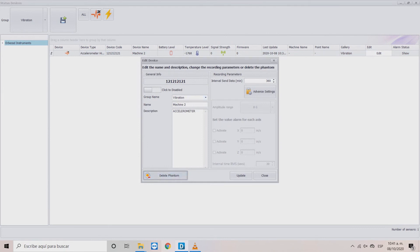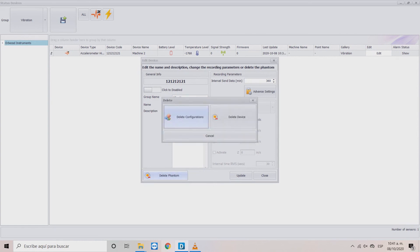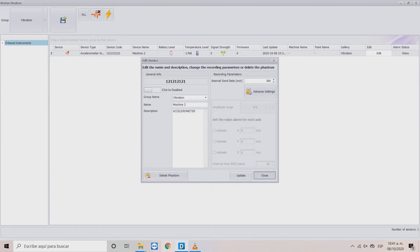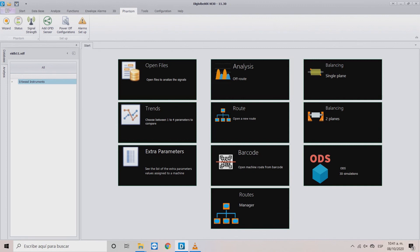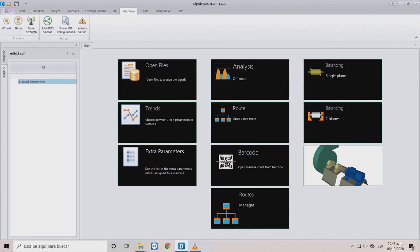With the Delete Phantom option, you can choose to delete the sensor's configuration or completely delete it from the database. We hope that this video has been helpful to you. For more information and tutorials, visit airbusinstruments.com.